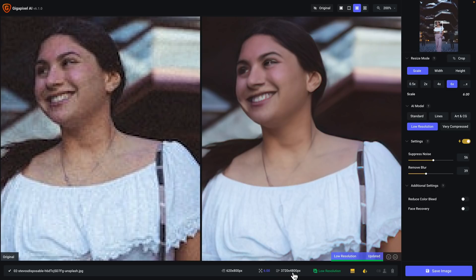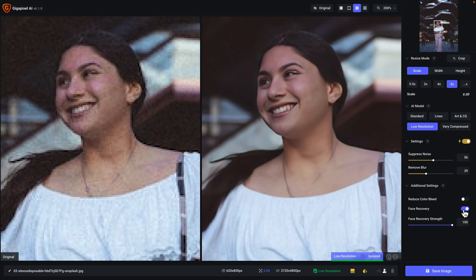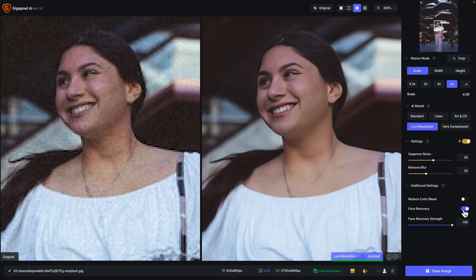I'm using the low resolution model because I think it works best for these types of photos. You can see that the results are not especially good, and that's because we have face recovery turned off currently. So let's go ahead and turn it on. You can see the improvements are staggering. When it's off, that's the upscaling without face recovery applied. Then we turn it on and it's almost like magic — I did exactly nothing other than turning on the face recovery utility.